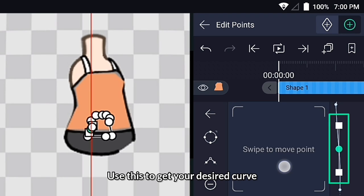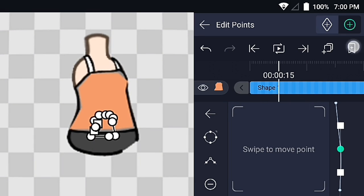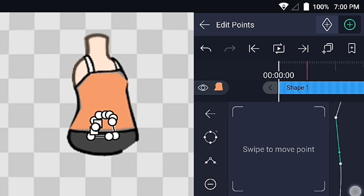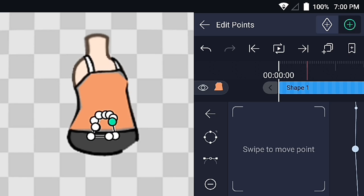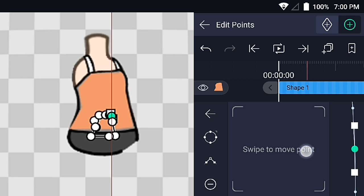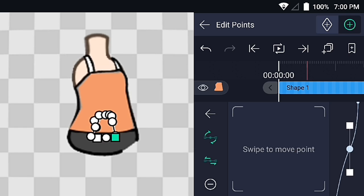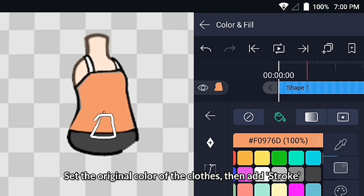Use this to get your desired curve. Set the original color of the clothes, then add stroke.